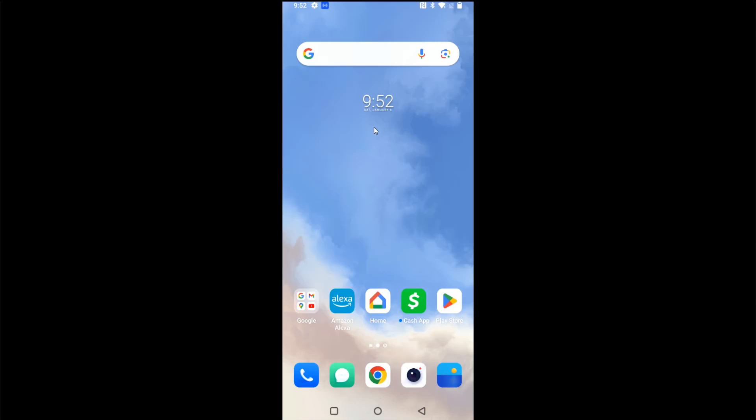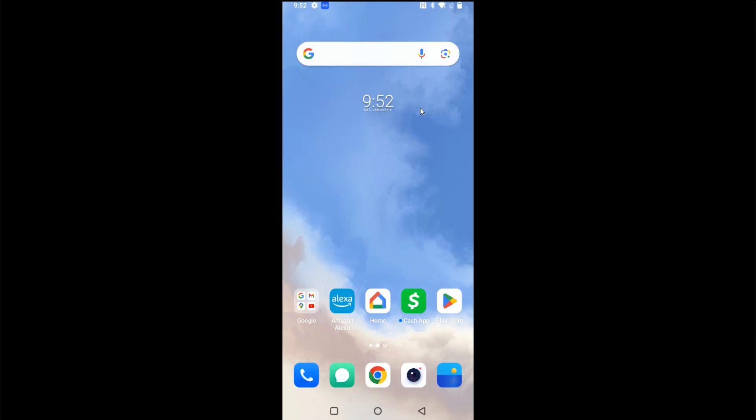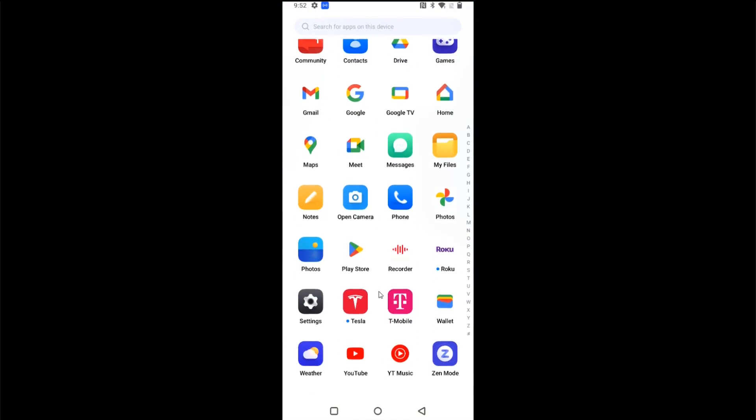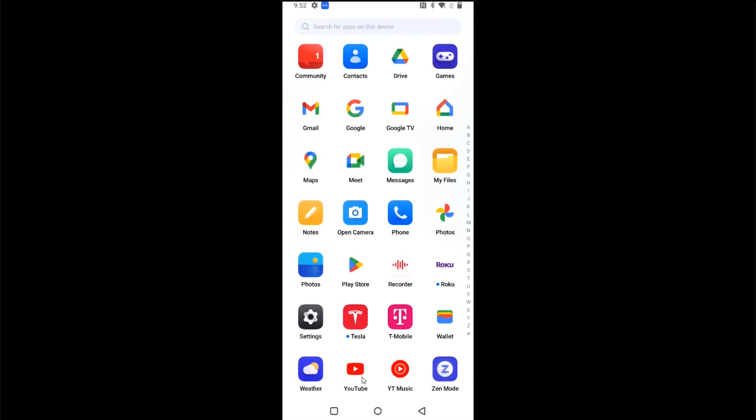The next thing I'm going to do is show you two different ways that you can go about casting, whether you're doing it from a specific video app or if you just want to cast your screen over and whatever you have on your screen will show up over on your TV. So the first thing I'm going to do is a specific video app, so I'm going to open up the YouTube app right here.